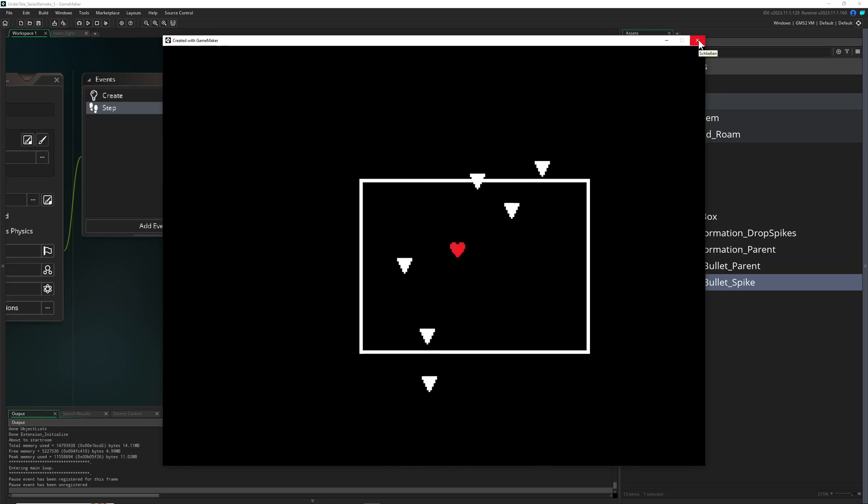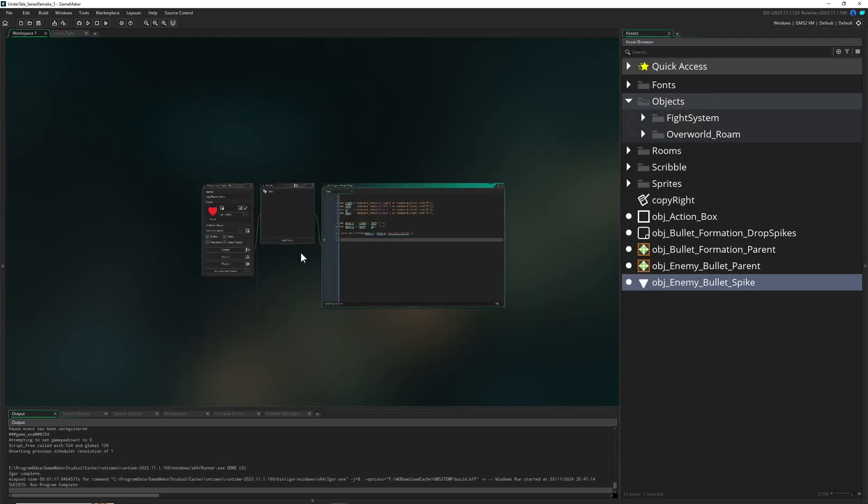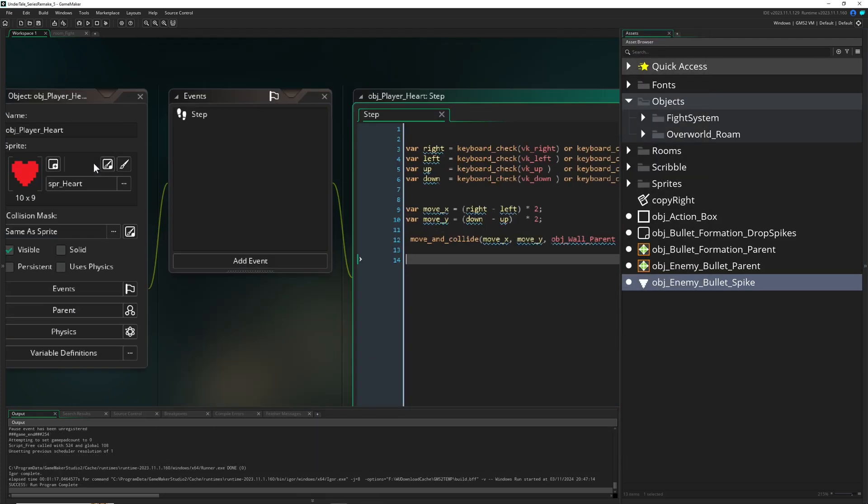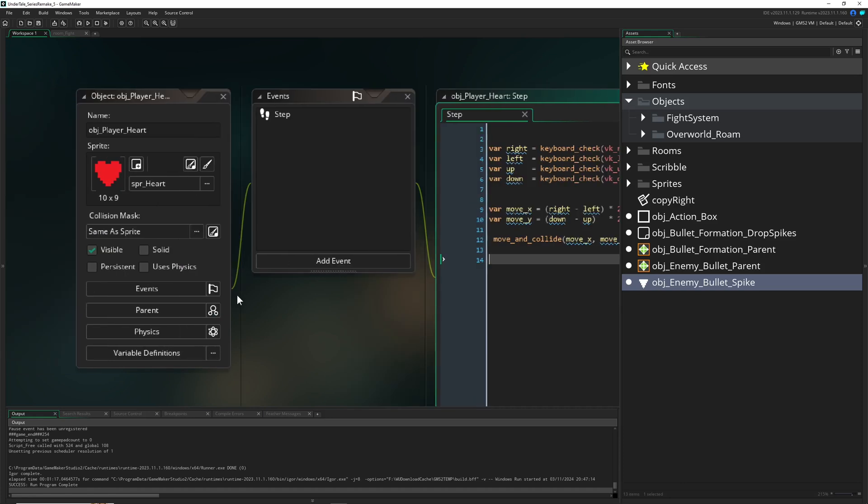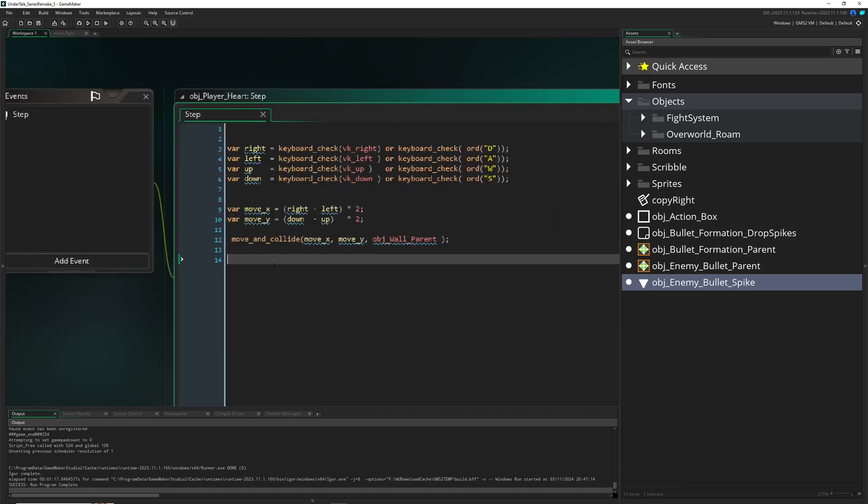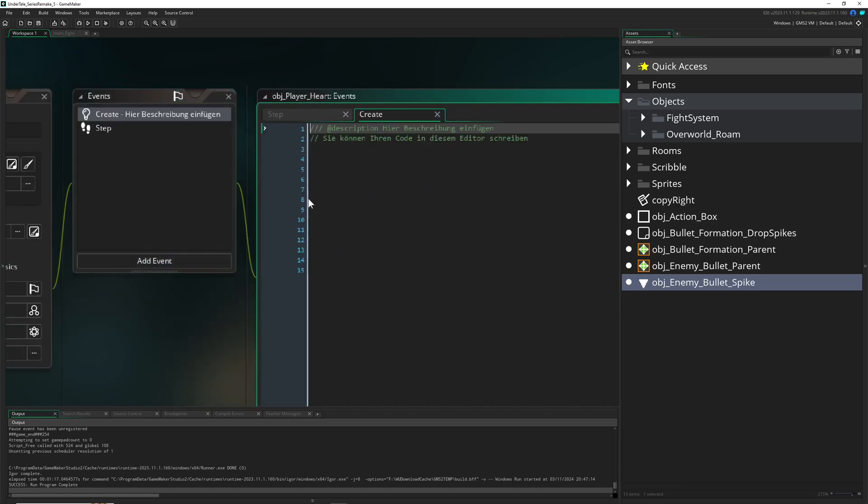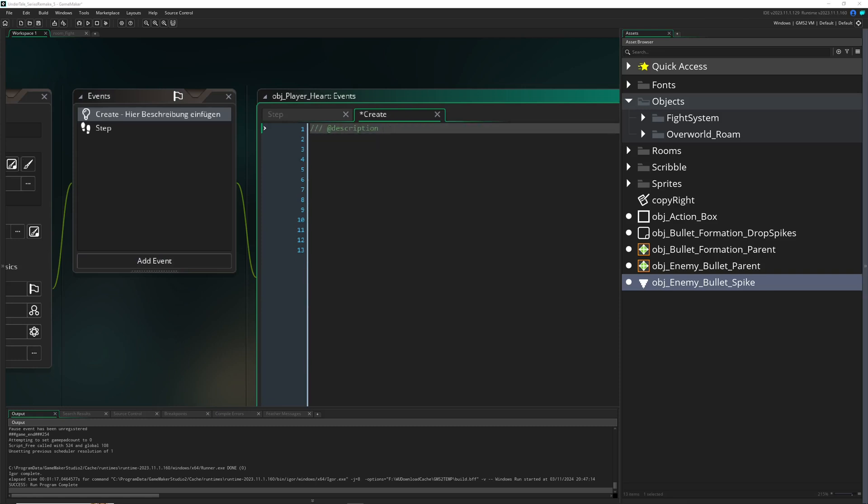This is where we left off last time. We go into our player heart and add a create event because we need a few variables, nothing too fancy.